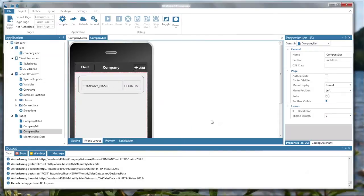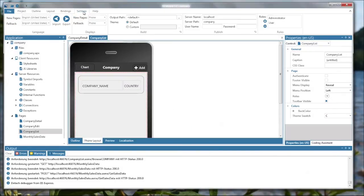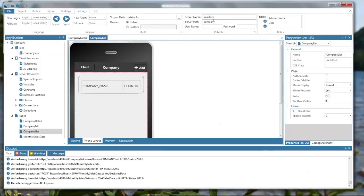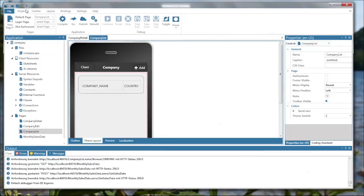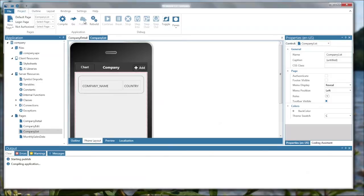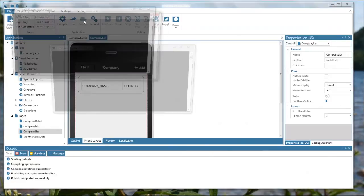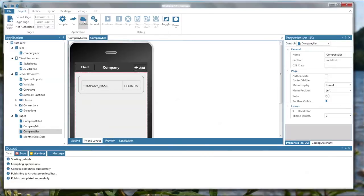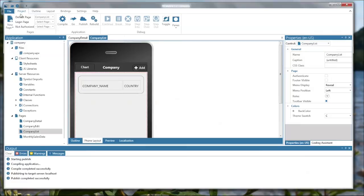Now let's quickly publish this app to my internet information server. On the settings tab, I can tell TD Mobile where to publish. I want to publish on my local host and the app name shall be company. Now going back to the project ribbon, I just press publish. And this app is being published to the local IIS server.